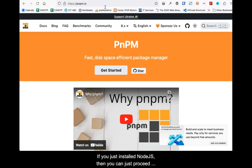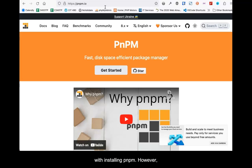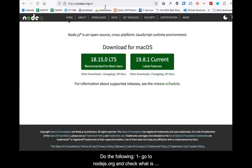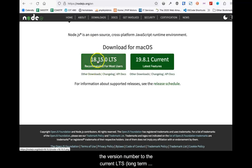If you just installed Node.js, then you can proceed with installing PNPM. However, if you have had Node for a while, make sure it is updated. Go to nodejs.org and check what is the version number of the current long-term support version.